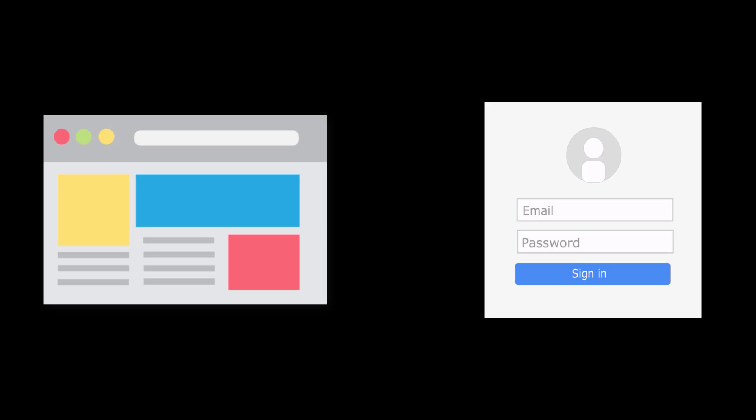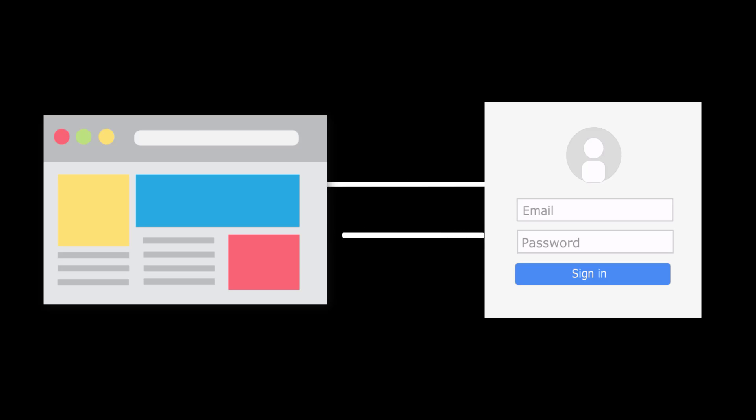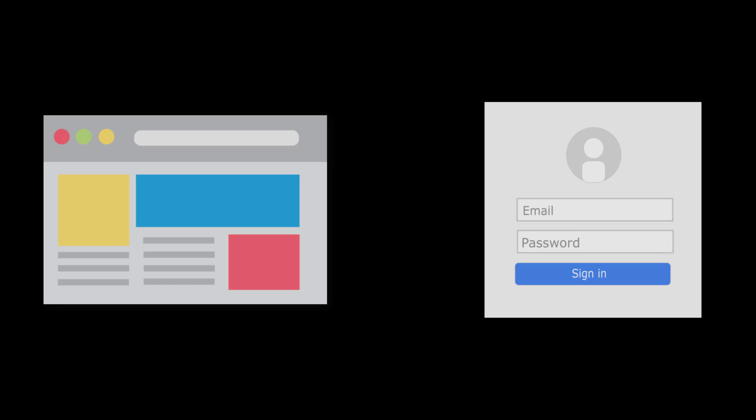The form authentication model provides user session support when the client uses application-defined URL resources for login operations. The client supplies the user credentials in a POST request and receives session information in the header of the POST response.